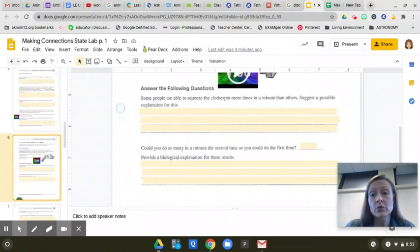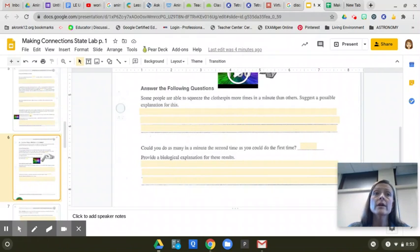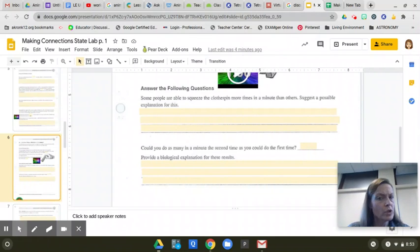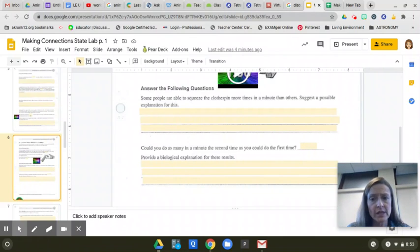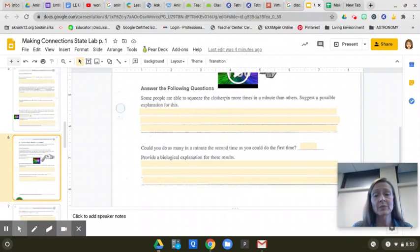Why did you squeeze better the second time? Why do you think you were able to squeeze more? Or the second time around, why do you think you couldn't squeeze more? Why was it lower number? So I want you to, in a complete sentence, please explain why you think that is.